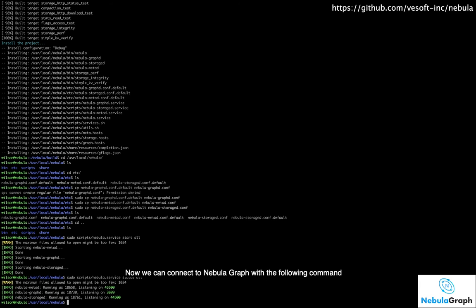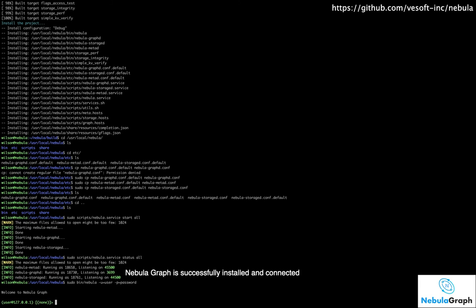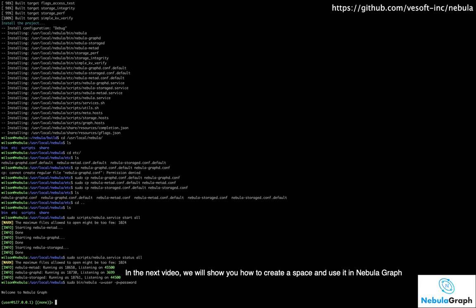Now we can connect to NebulaGraph with the following command. In the next video, we will show you how to create a space and use it in NebulaGraph.